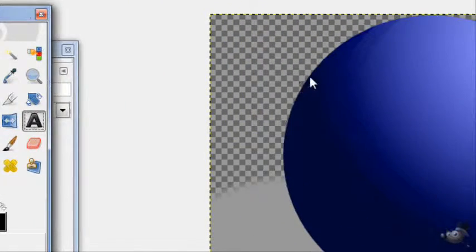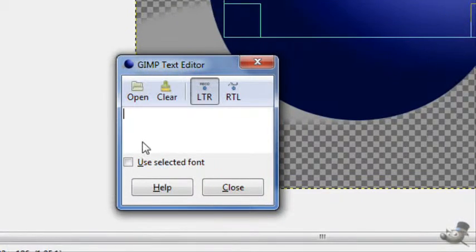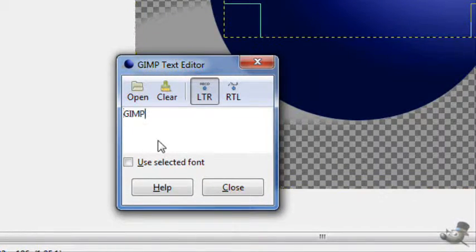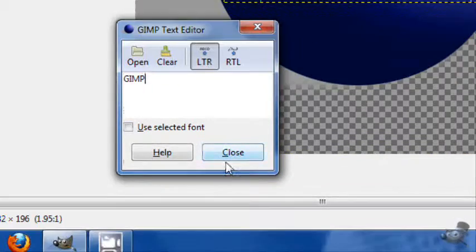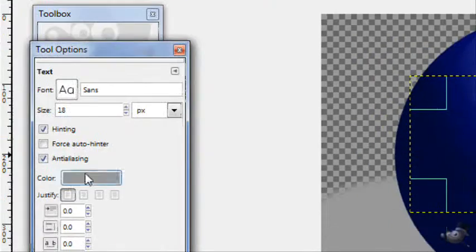Just take your text tool. Just write whatever. I'm just going to write GIMP. And there you go.